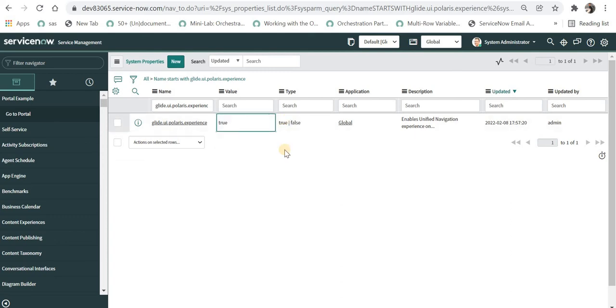And now the only thing we have to do is refresh this page. And as soon as we refresh this, we should be able to see the NEXT Experience in San Diego ServiceNow.